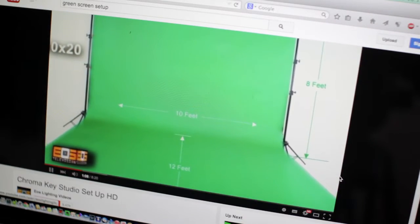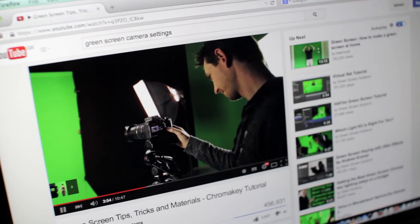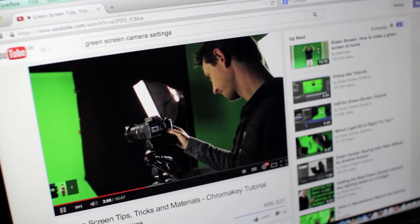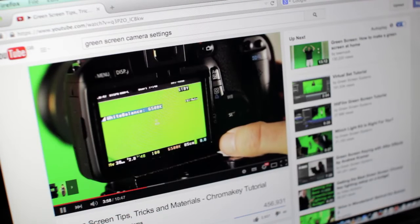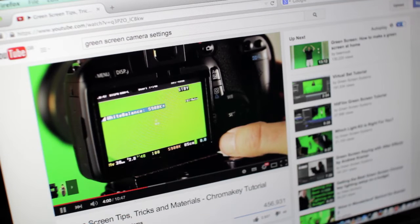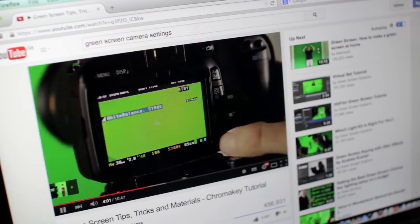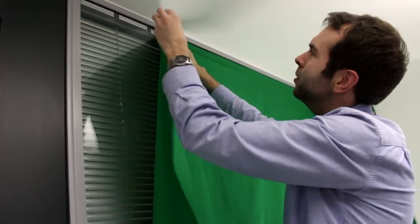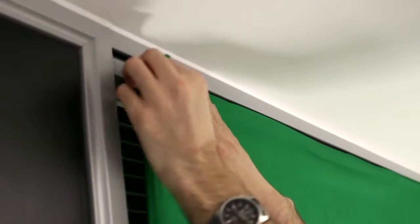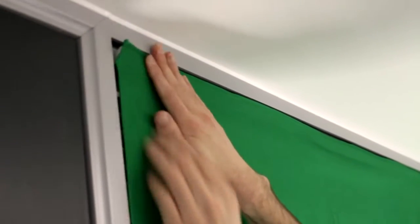I looked at a lot of YouTube videos of how to set up green screens, how to set the cameras up properly, and then I went out to purchase the equipment and stuck up the green screen on the wall with a bit of velcro and went from there.